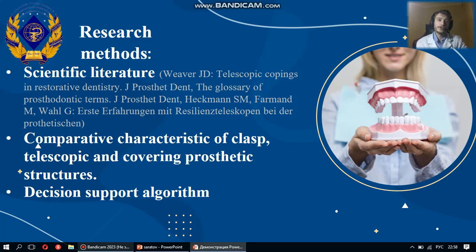On this slide, you can see the materials and the research methods of my work. Existing artificial intelligence algorithms have become capable of independently making a diagnosis based on X-ray data and intraoral scanning of the jaws, selecting the necessary prosthesis and subsequently modeling the orthopedic structure in 3D format.